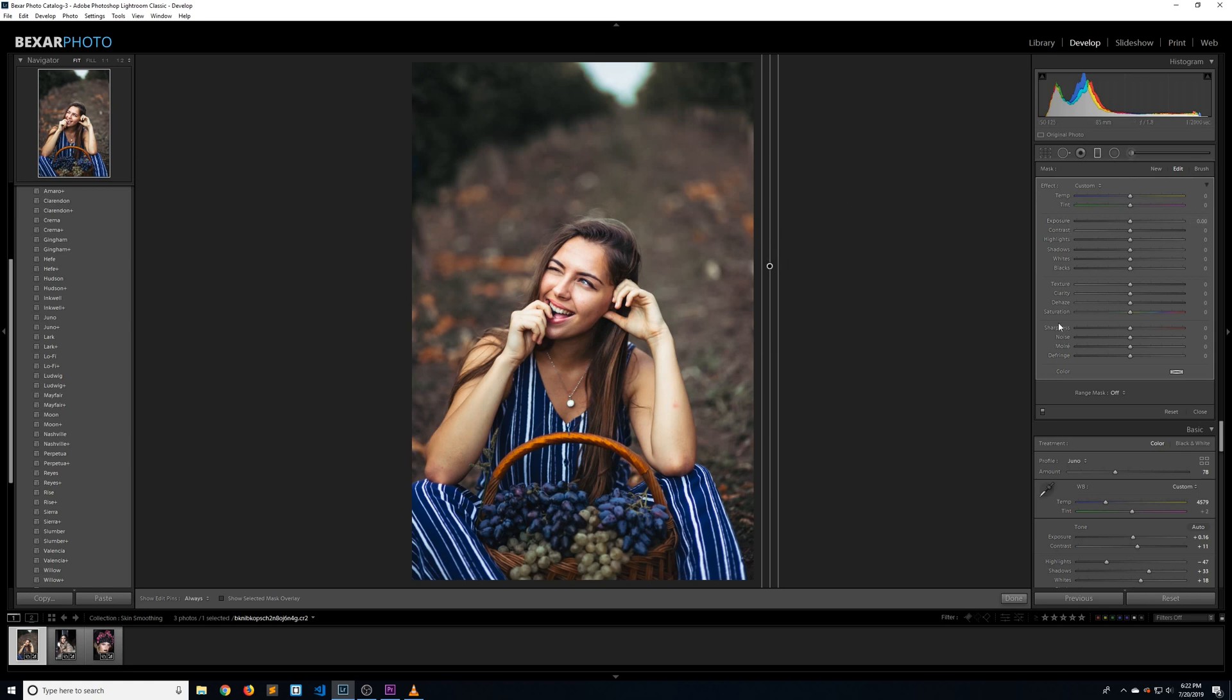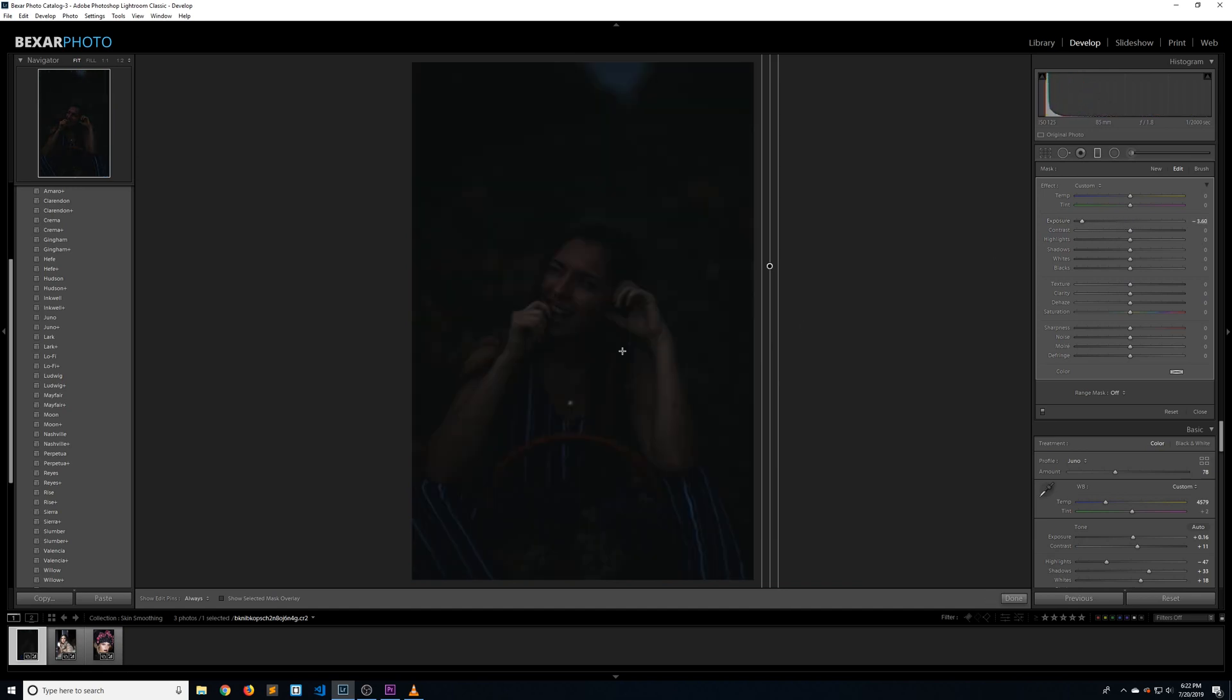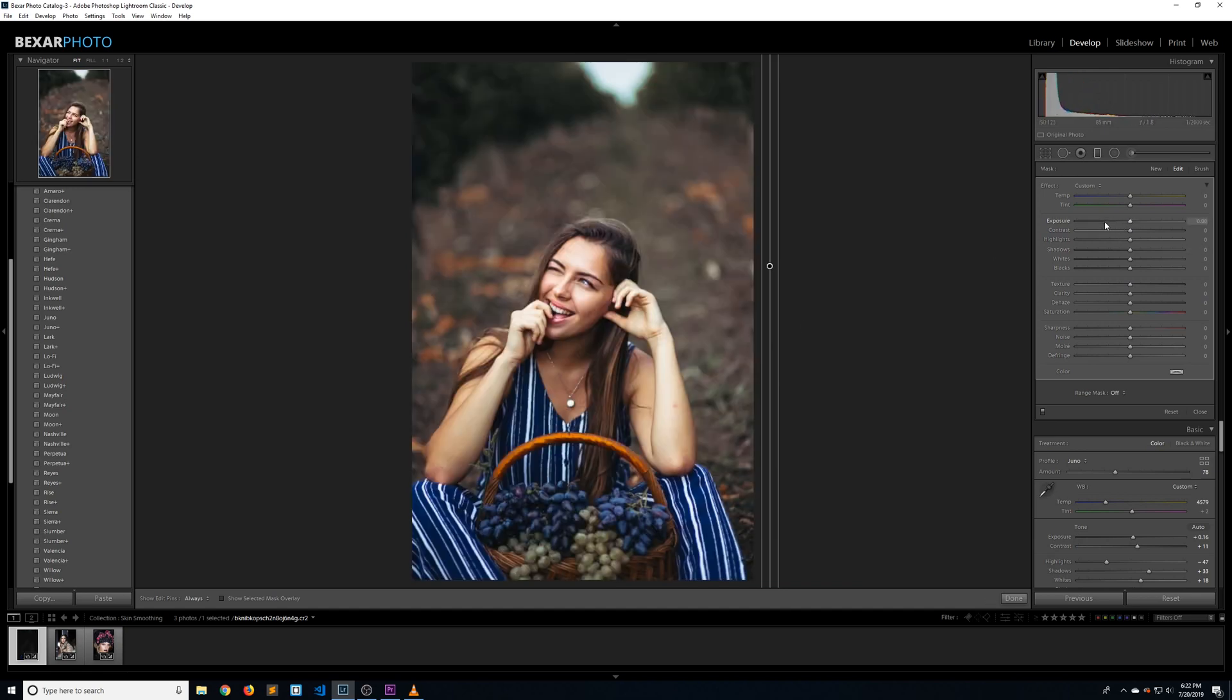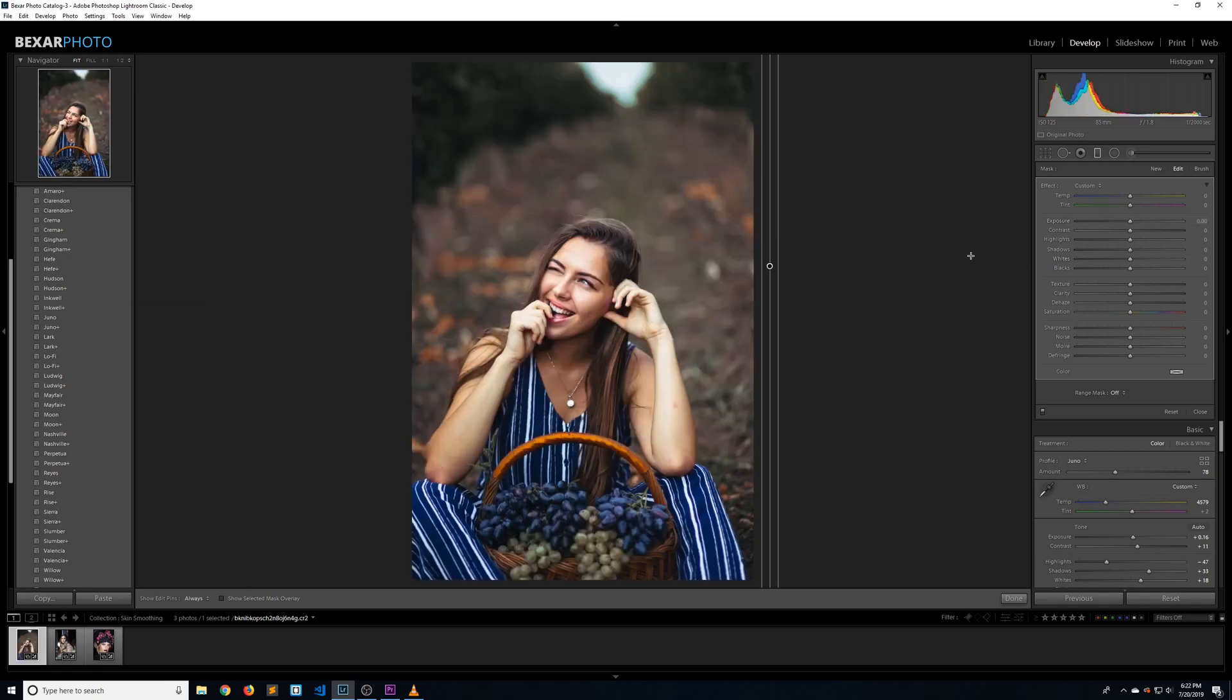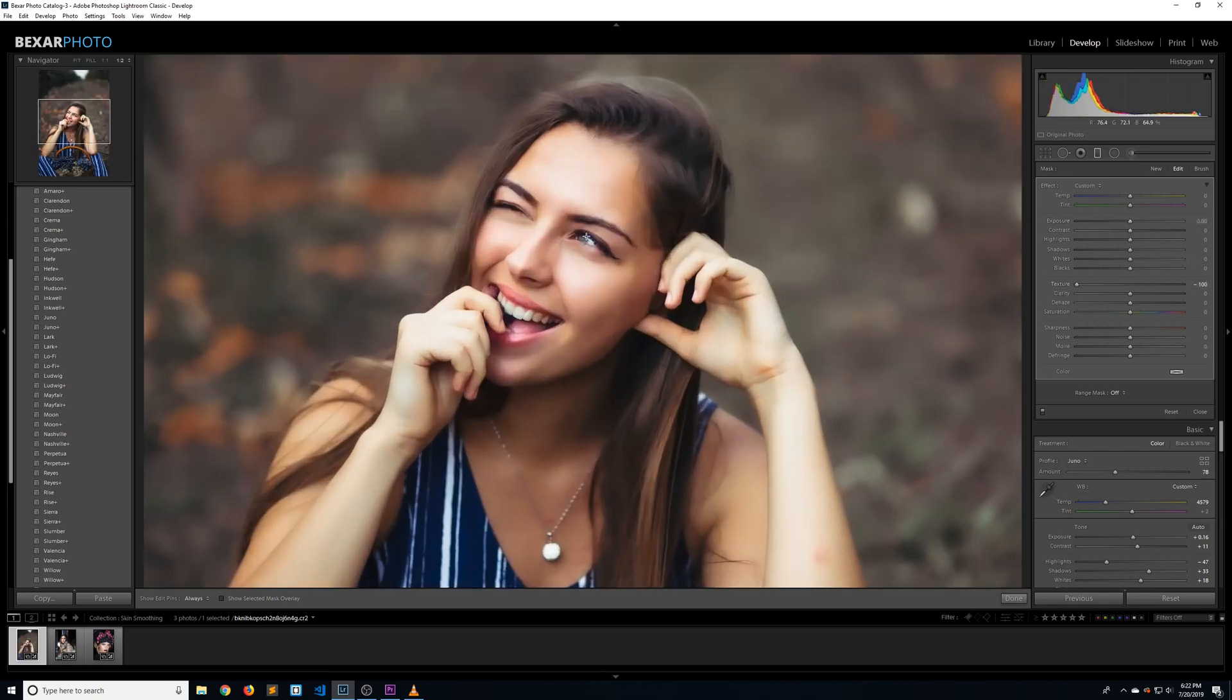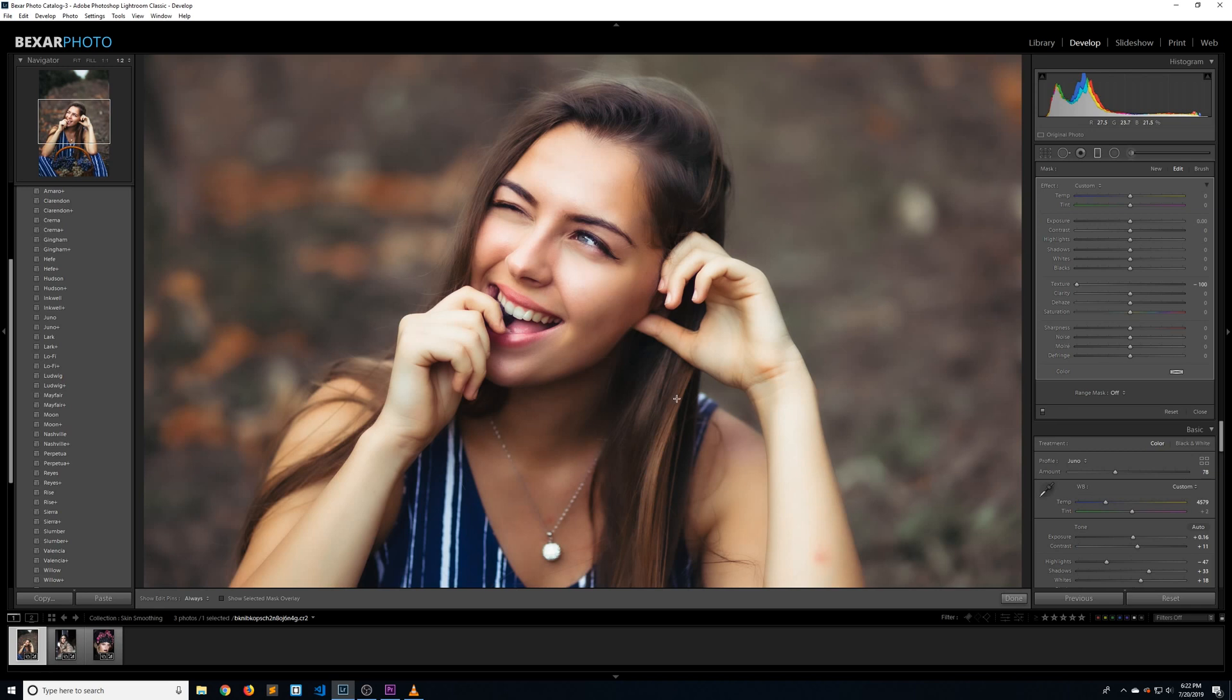Now any effect we add to our graduated filter will be applied to the entire image. So if we take our exposure all the way down, the exposure of the entire image will also be decreased. Let's reset that and take the texture down to negative 100. I'm going to zoom in a little bit by hitting Z on my keyboard. As you can see, it's doing a good job in smoothing the skin, but it's also smoothing out her eyes and her hair and pretty much everything we want to keep sharp.